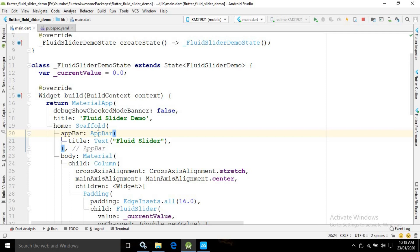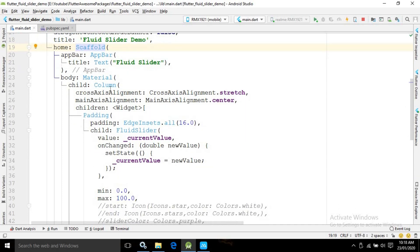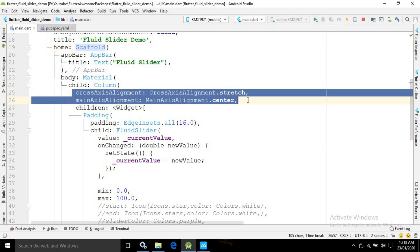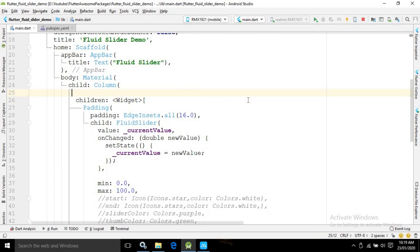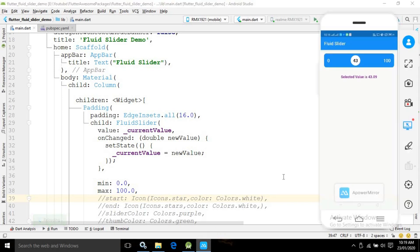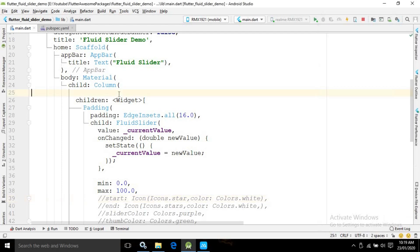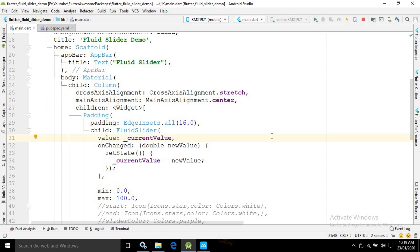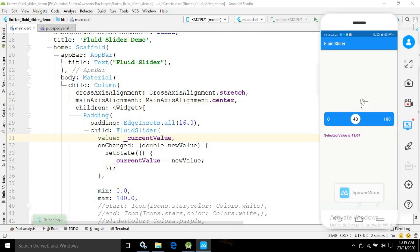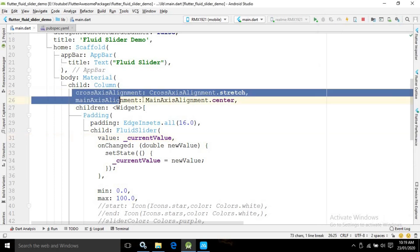In the body of the Scaffold I have used a Material widget, and inside it as a child I am using a Column widget. This Column widget has crossAxisAlignment and mainAxisAlignment properties. If you don't use these properties the slider moves to the top position, but once you add them it comes to the center. That is the functionality of these two properties.